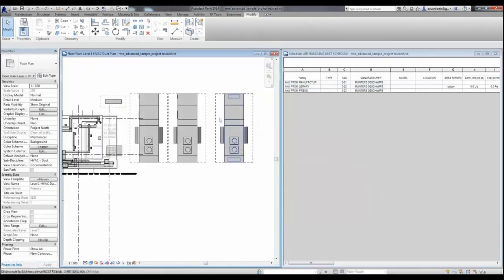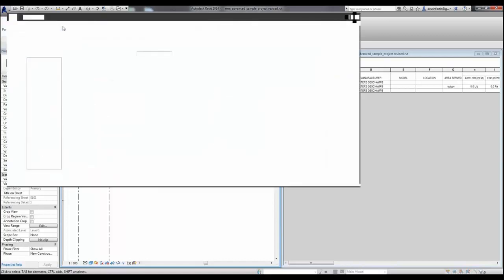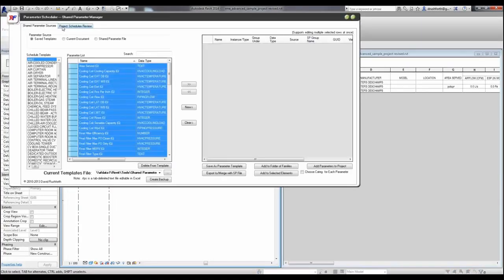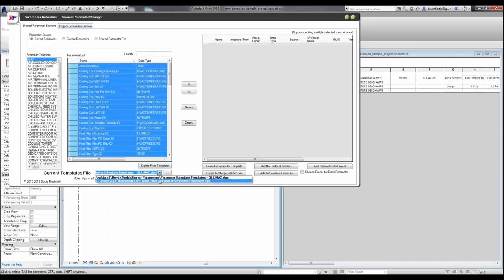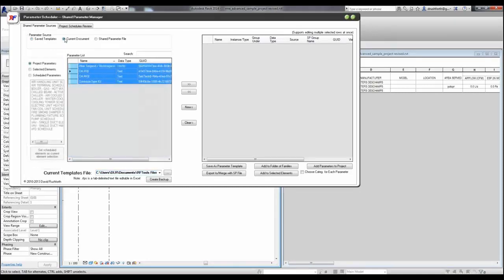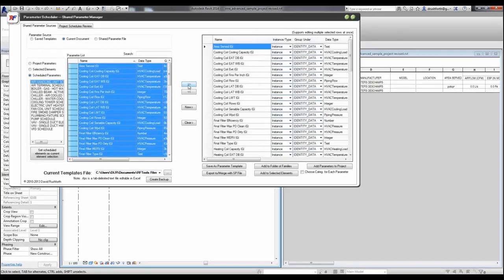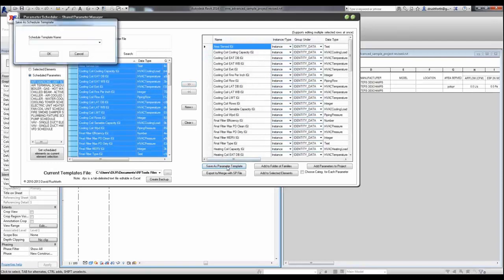If we go back into the project environment, we can see how easy it is to set up your own templates. In the Parameter Scheduler, I'm going to switch to another template file that hasn't been very much filled out. But I can go to my current document, and I can go to scheduled parameters, and automatically select all the shared parameters that are on that schedule. I can then save that as a template.